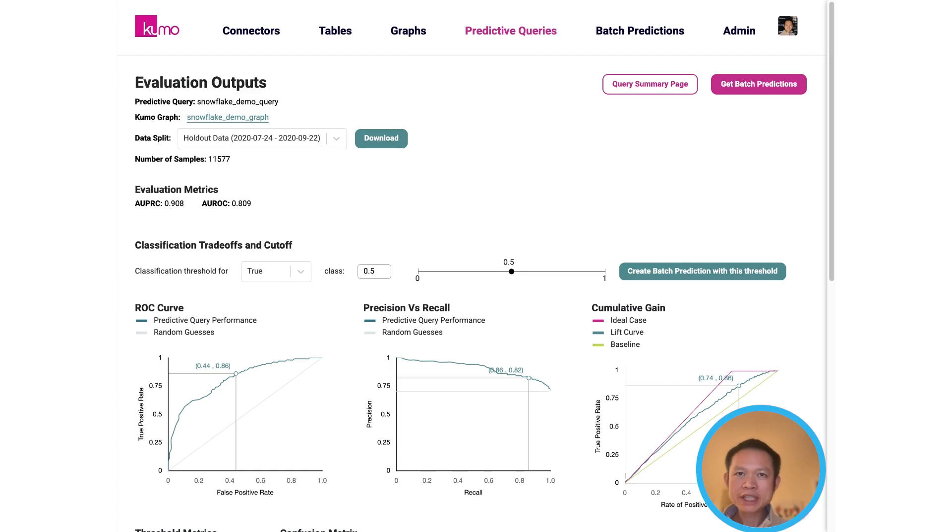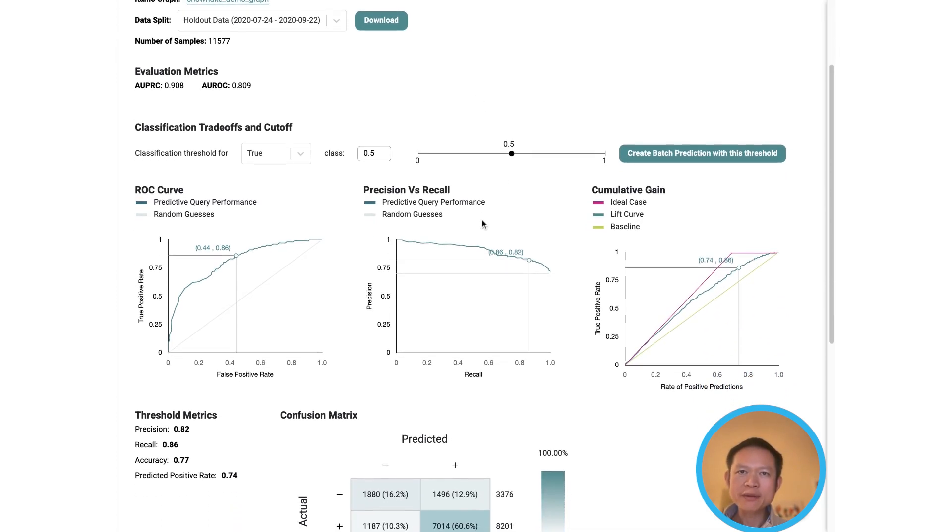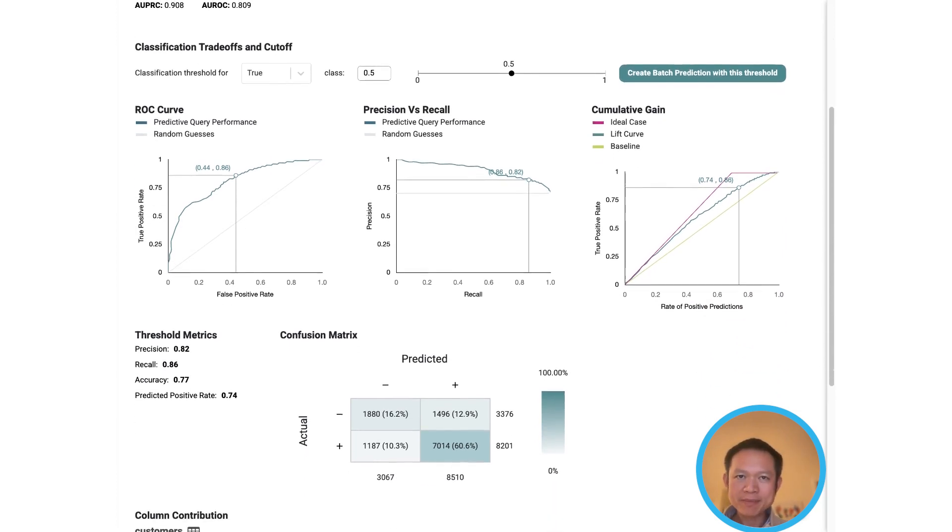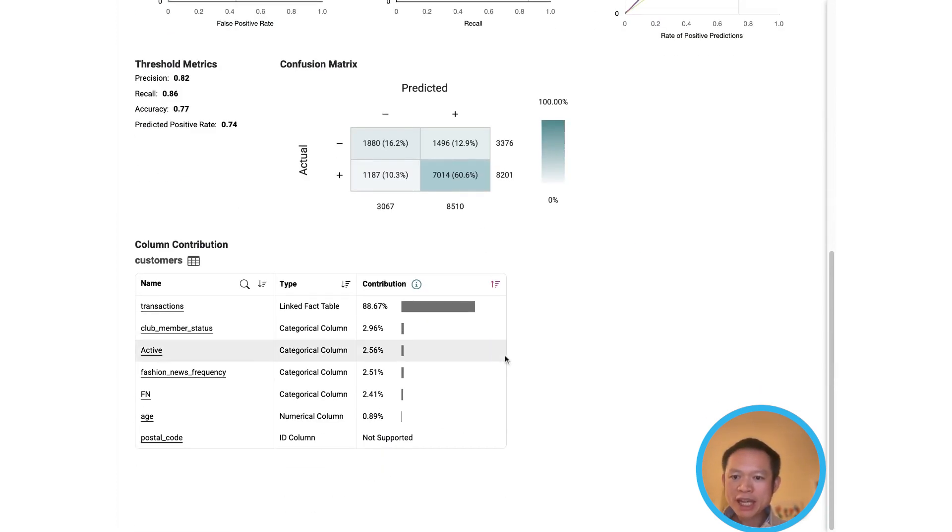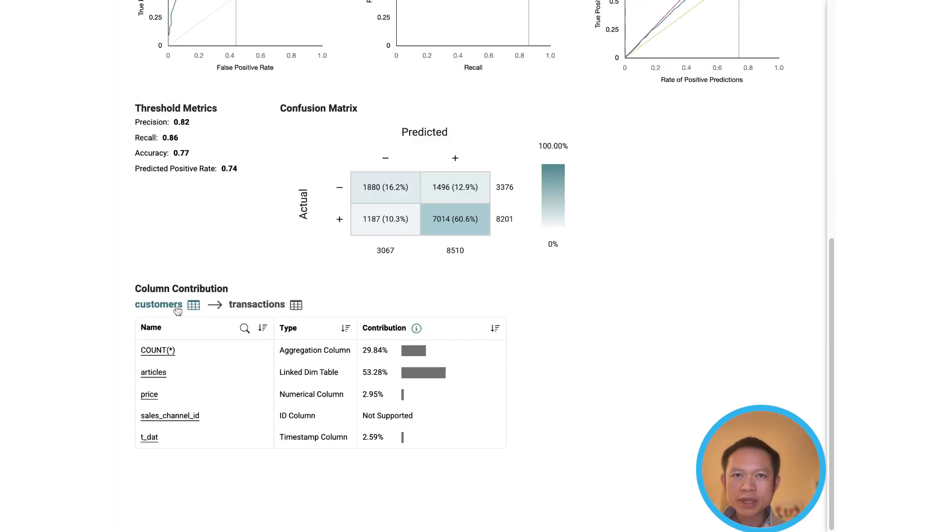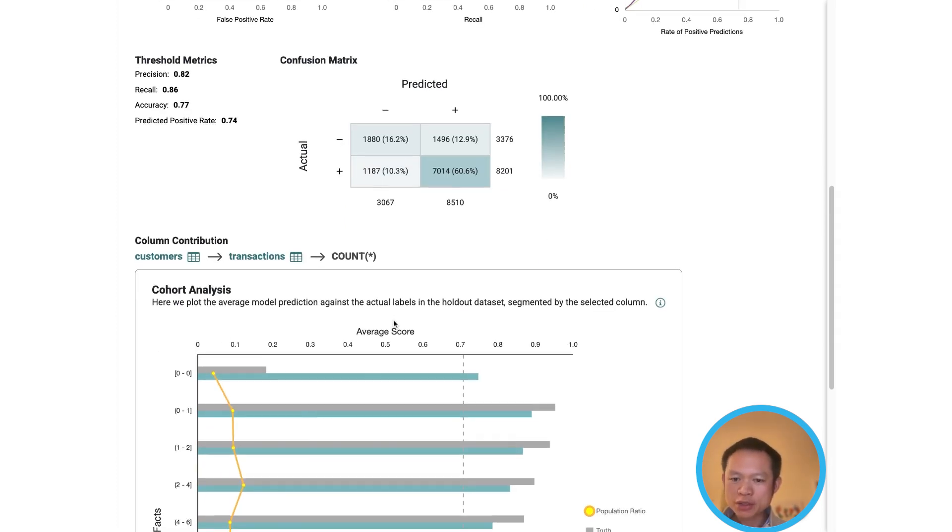Once training is complete, we also show you common evaluation metrics when you are done to give you a sense of how well your predictions will generalize to unseen data. We also give you explanations for how every column in your data contributes to the final prediction.